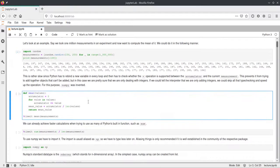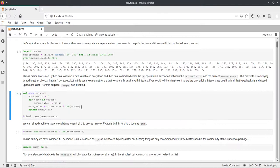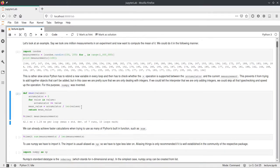First we try this in normal Python using a custom mean function, which takes values, goes over all of them, adds them up, and divides by the number of values — a basic mean. This is quite slow; if we time it, we can see it took 42 milliseconds. That's not terrible, but compared to other methods it's slow, and we'd like to improve this performance.